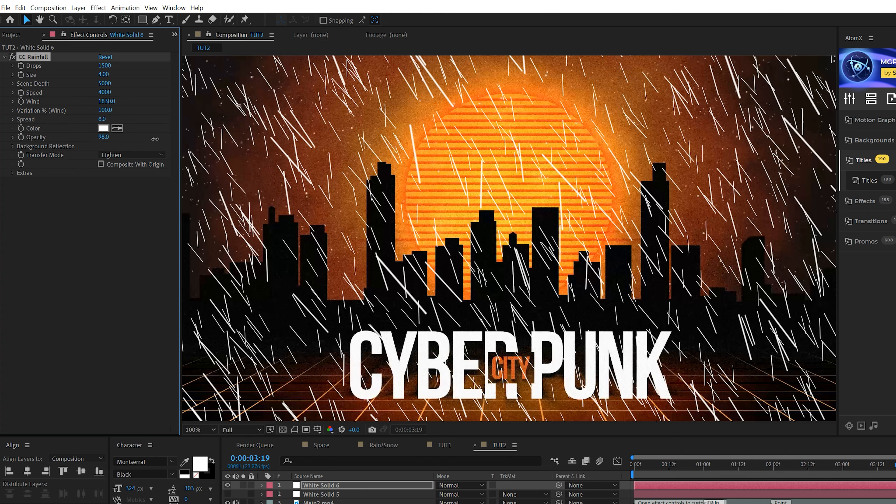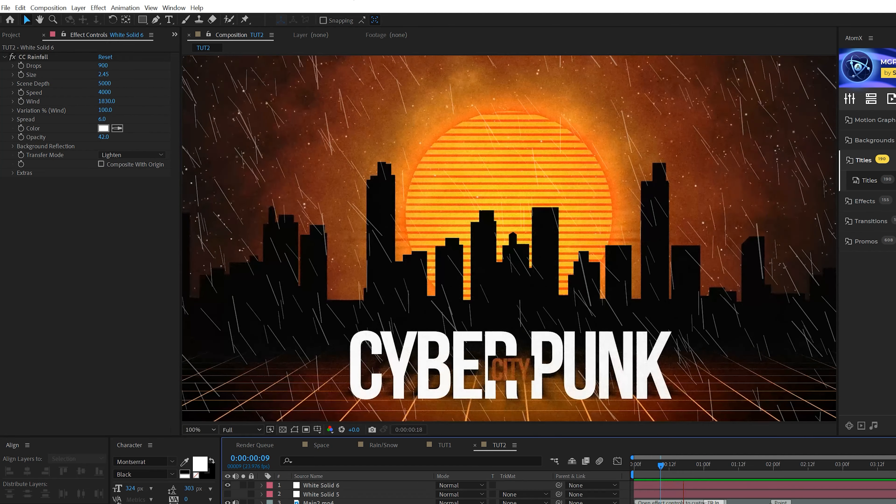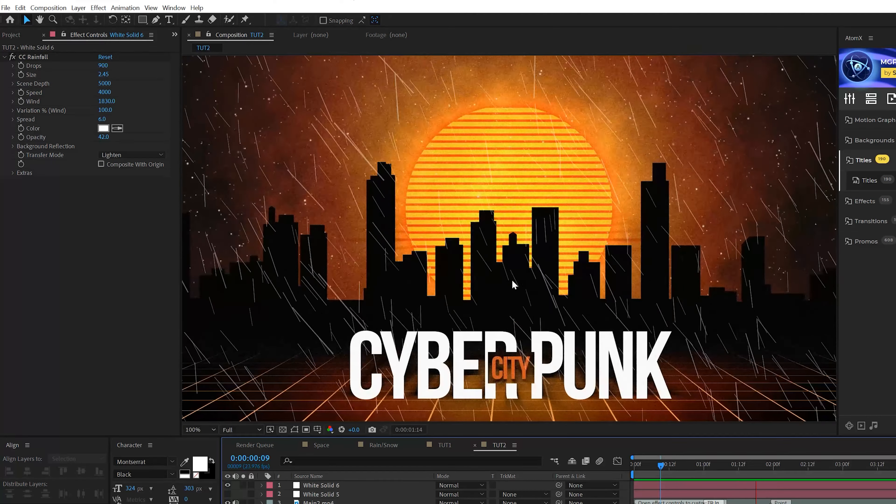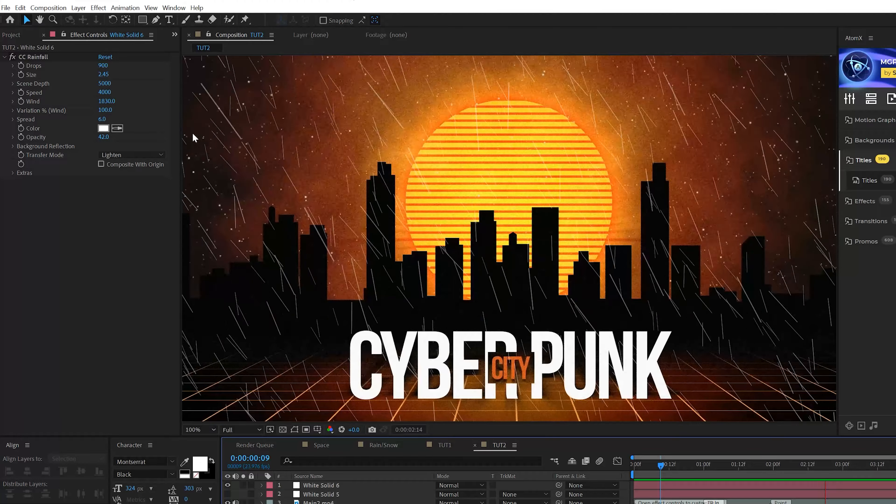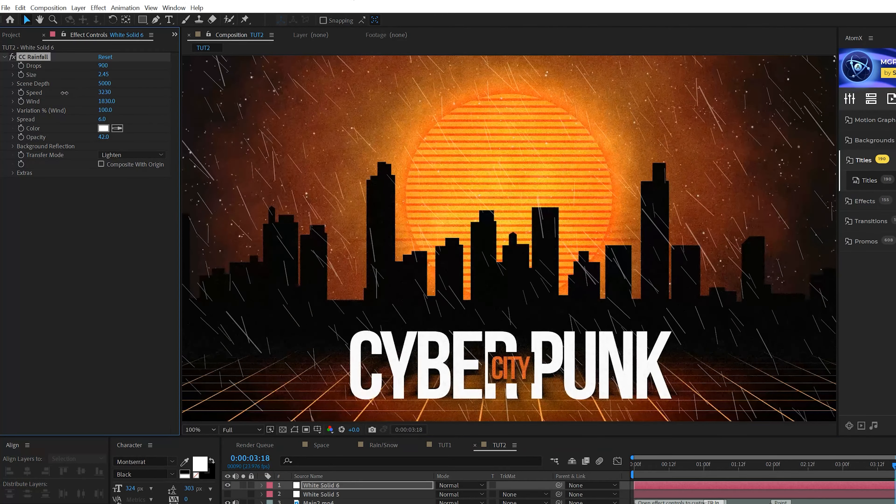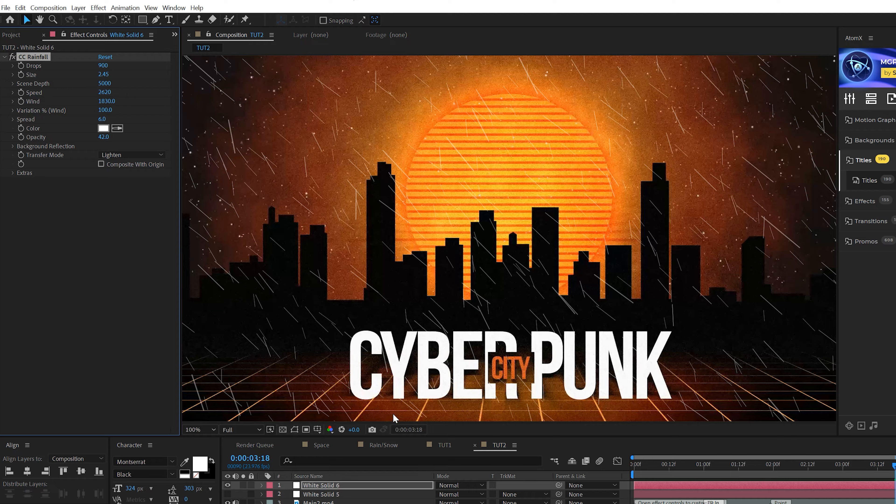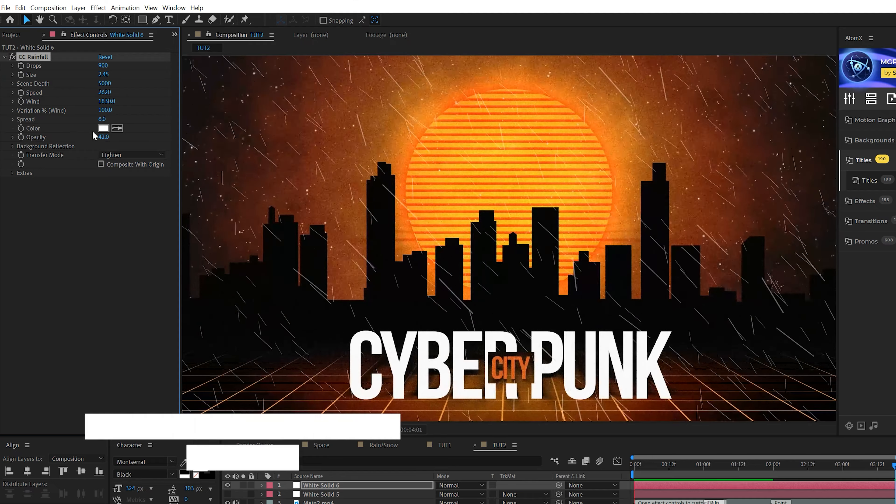So first of all, the Drops, let's go ahead and decrease this down to maybe 1500. And that'll kind of lighten up how crazy this is. But I would like to increase the Size by a touch and come here to the Wind and increase this by a little bit and change the Direction.